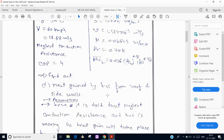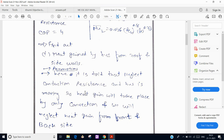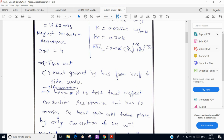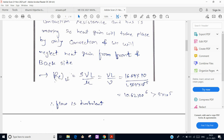First, write down assumptions. As stated in the question, conduction resistance is neglected. Since the bus is moving, heat gain takes place only by convection. We also neglect heat gain from the front and back sides of the bus — only the side walls and roof are considered.